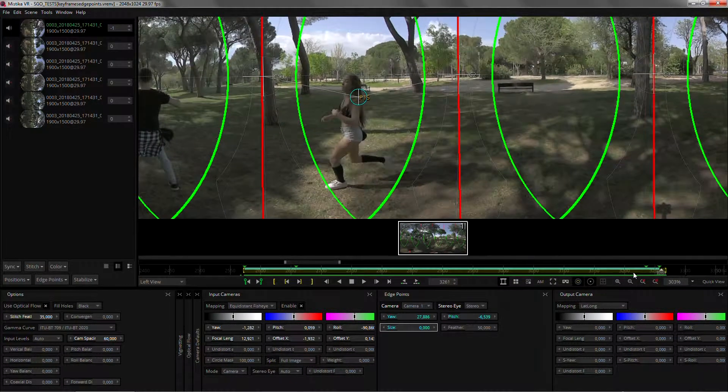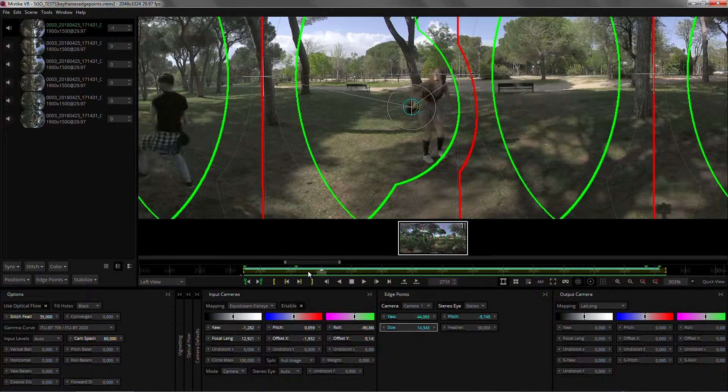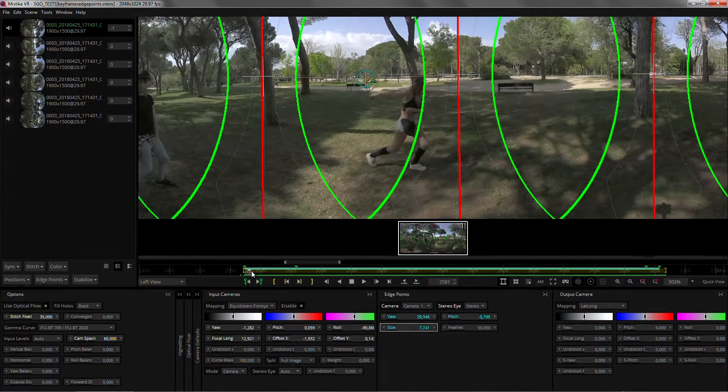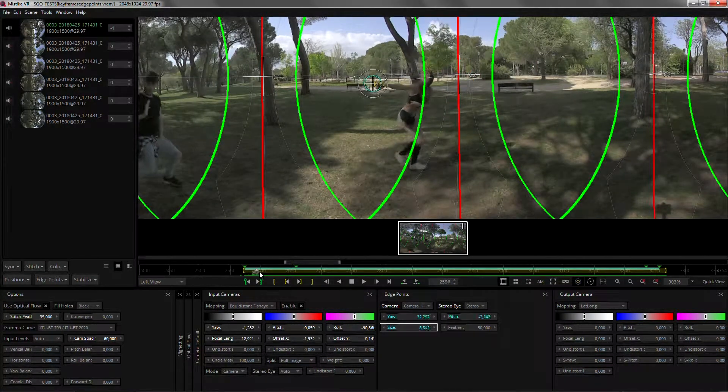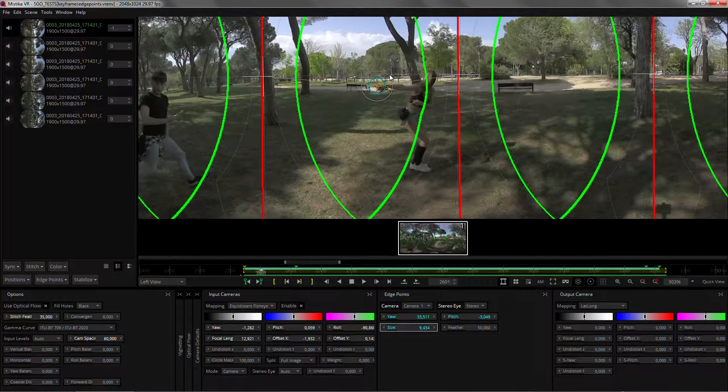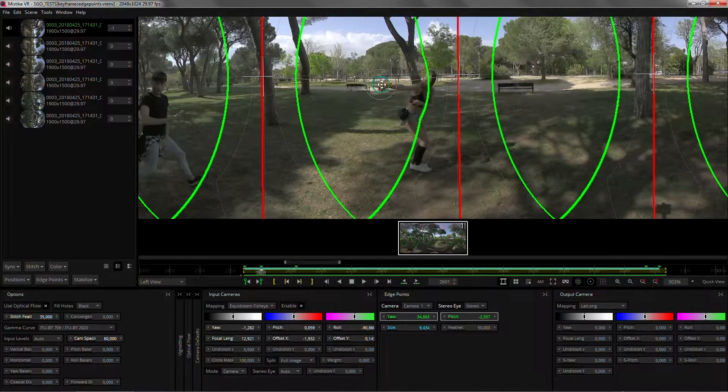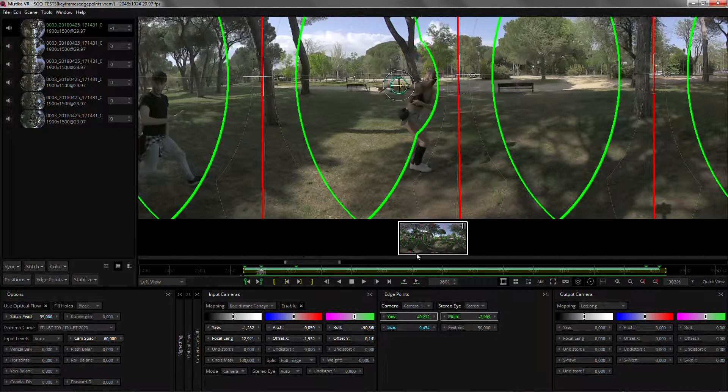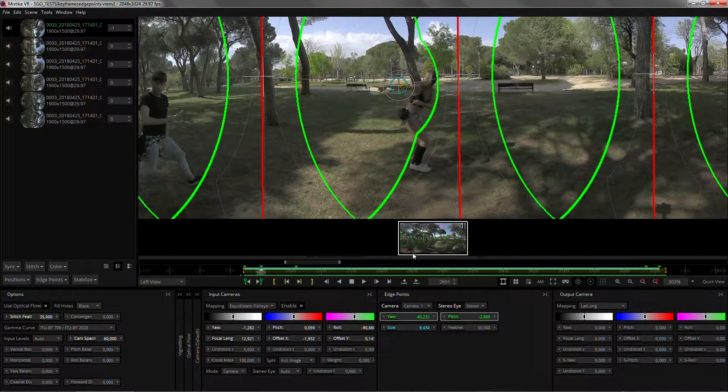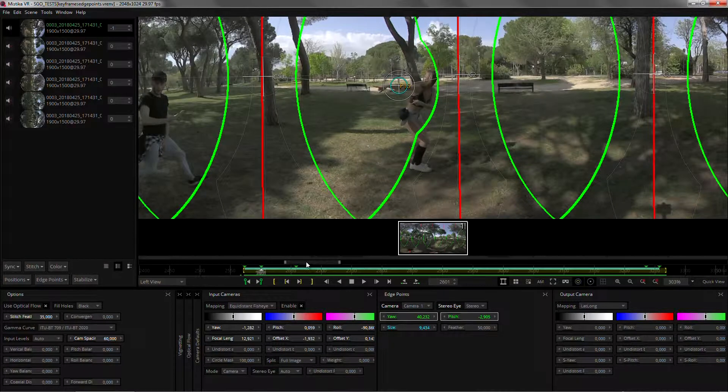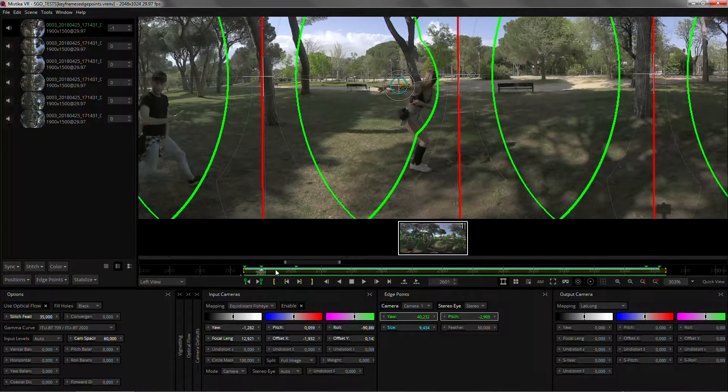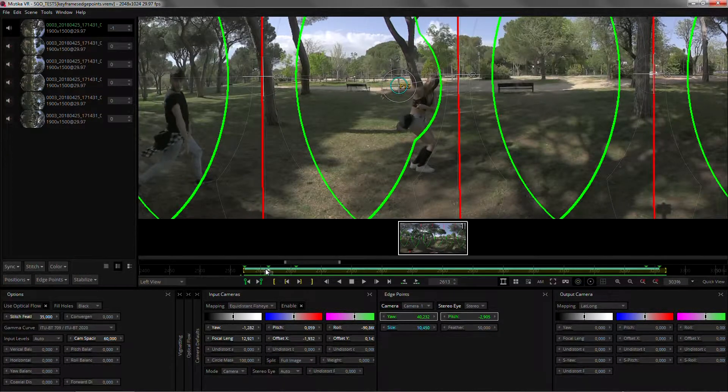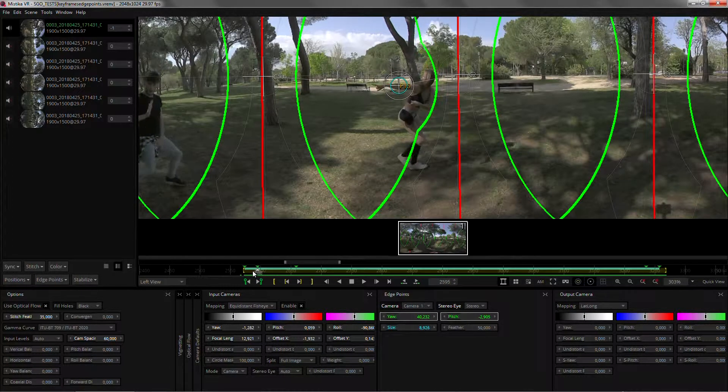And now we can review from the beginning and see if we need to do any adjustments, maybe we want to start moving it a bit earlier. Once you've created the keyframes, if you want to move them you can hold control and click and drag the keyframe around which is very handy for fine tuning.